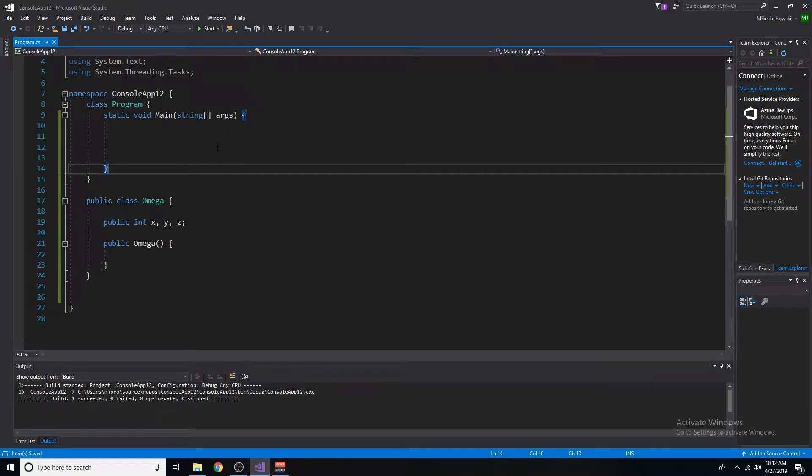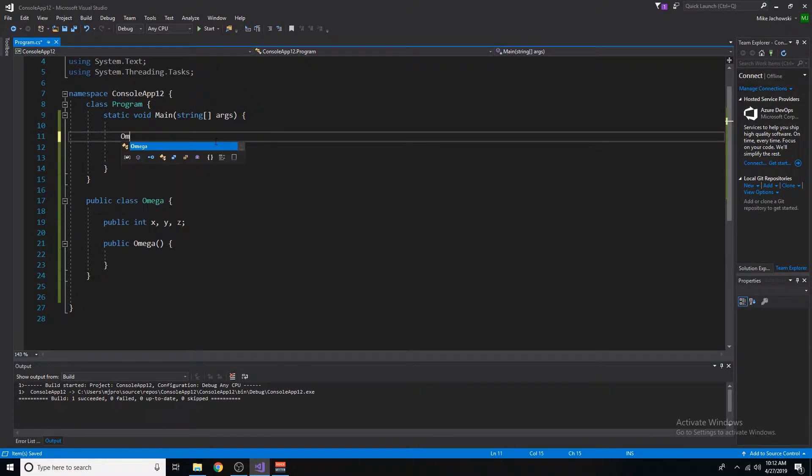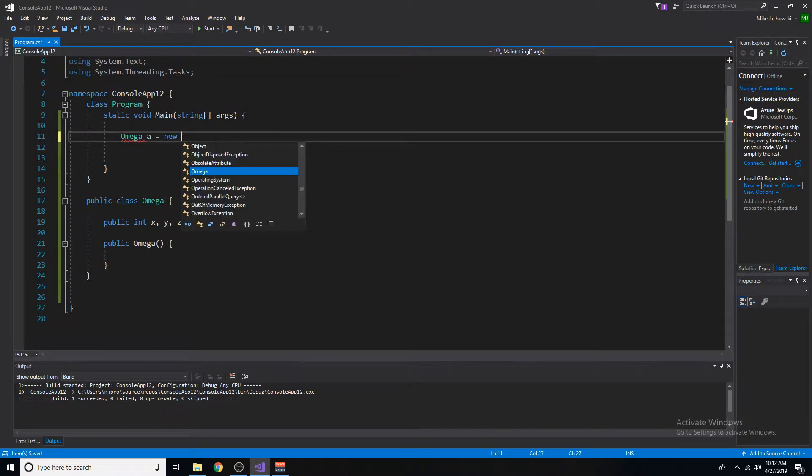Do you remember how we would have to initialize the variables of an object after instantiating it in the main method? Here is what that looked like. So let's create an instance of this omega object once again, omega a equals a new omega.